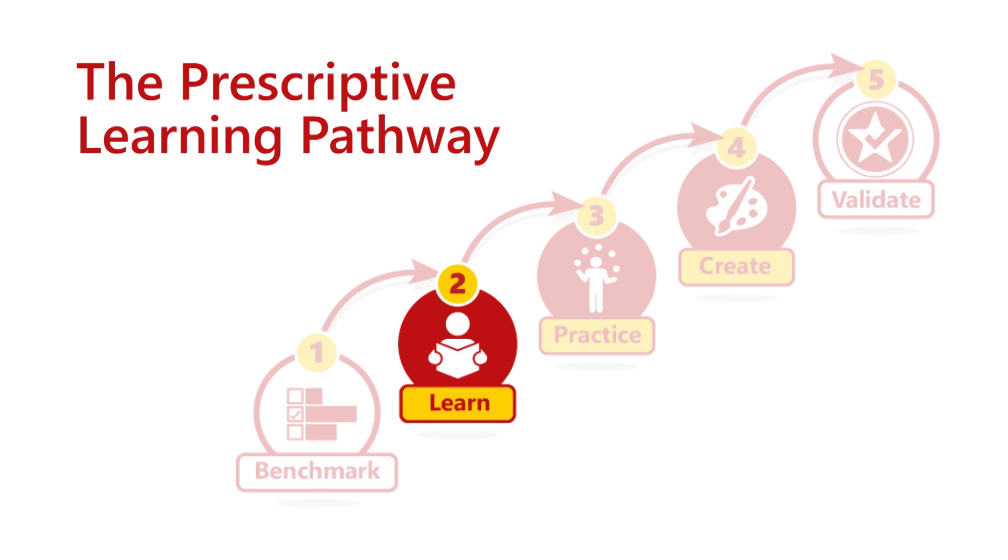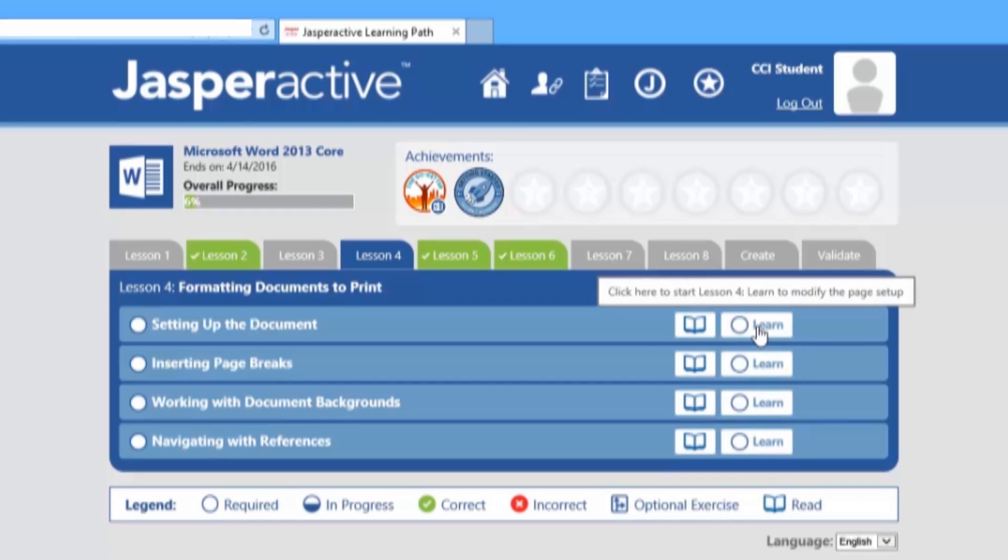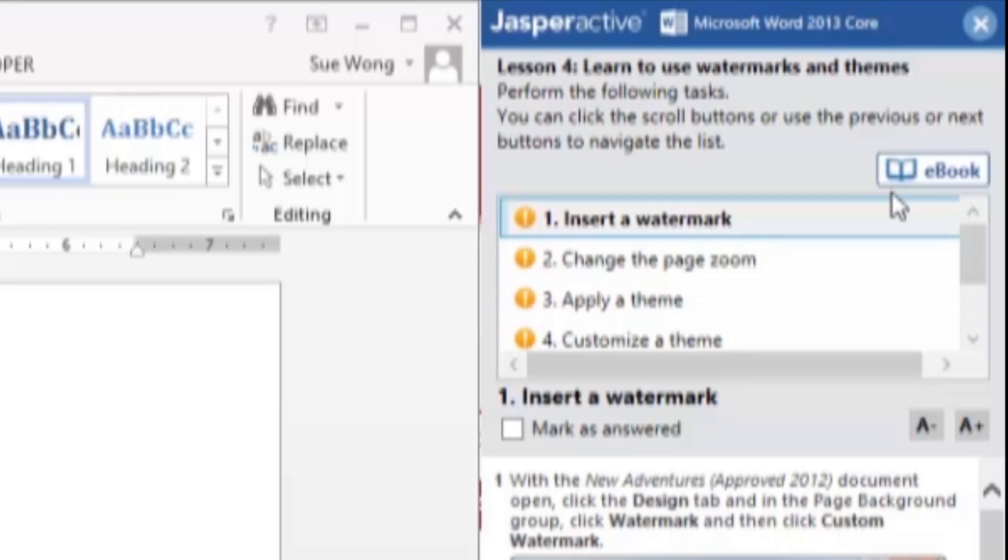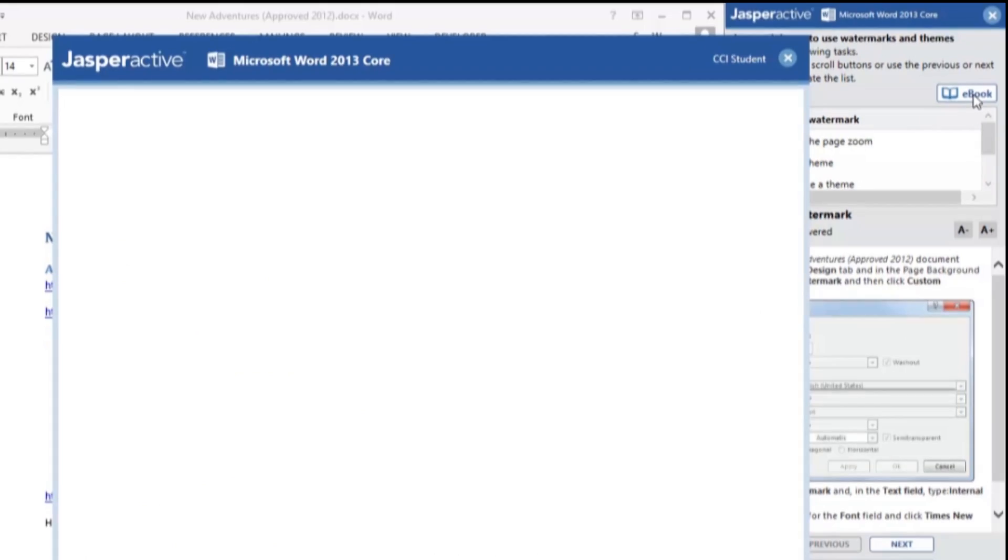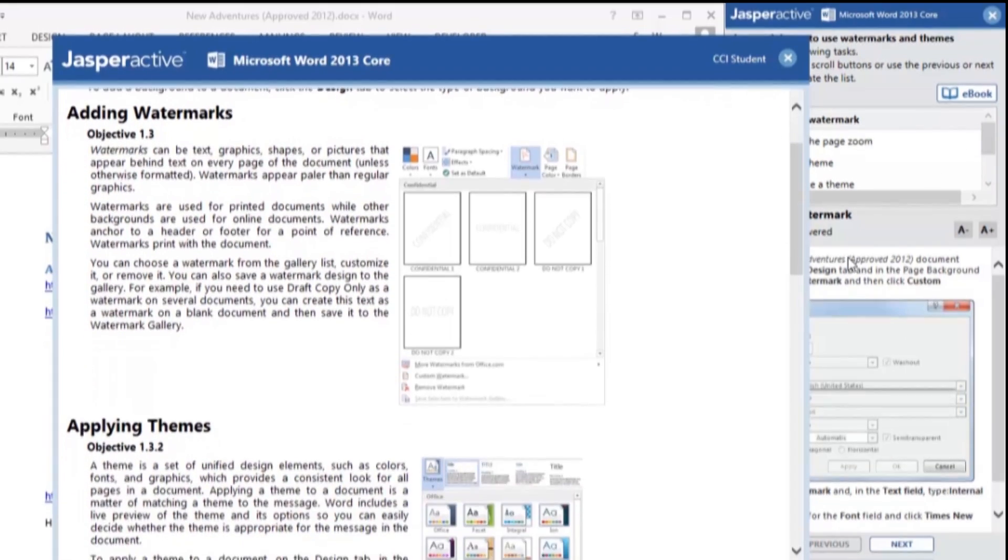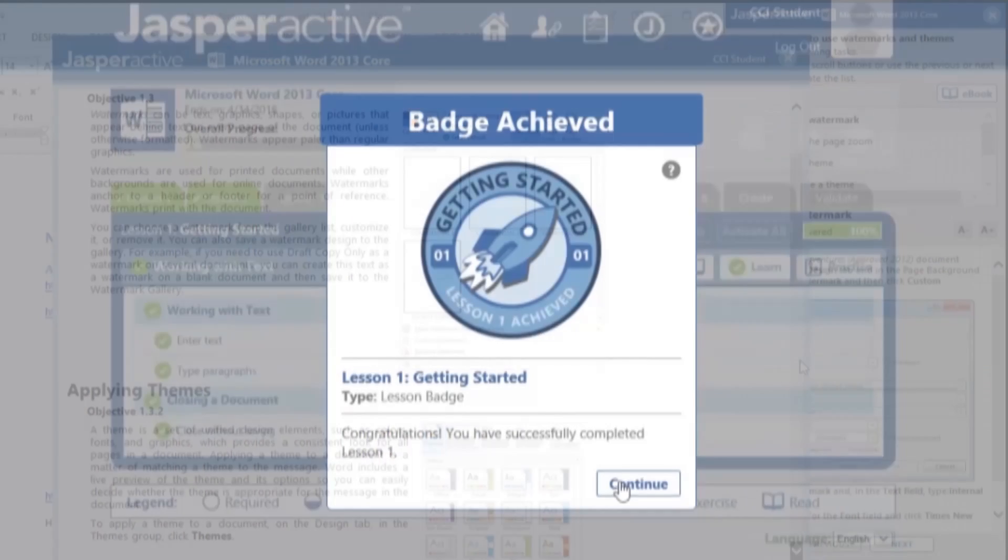Jasper Active is not a simulation. You'll work directly in the application as CCI Learning's award-winning courseware guides you through each prescribed lesson.